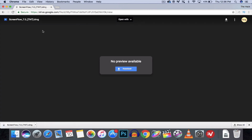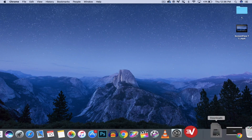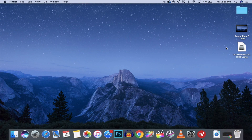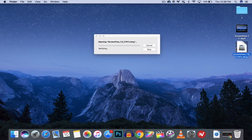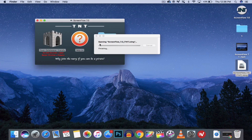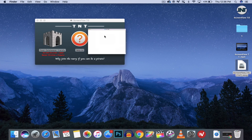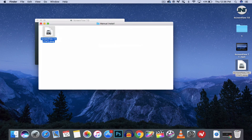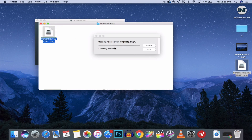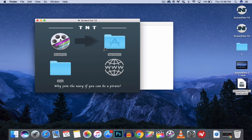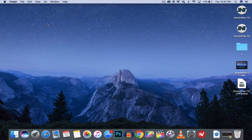ScreenFlow is downloaded. What you have to do is just run the ScreenFlow and wait for it to verify. Now go into the manual install, double-click, and wait for it. Then drag ScreenFlow to the Applications folder — I have already done it so I will not do it again. Once you have done it, just restart your computer and you will have ScreenFlow version 7 for free.